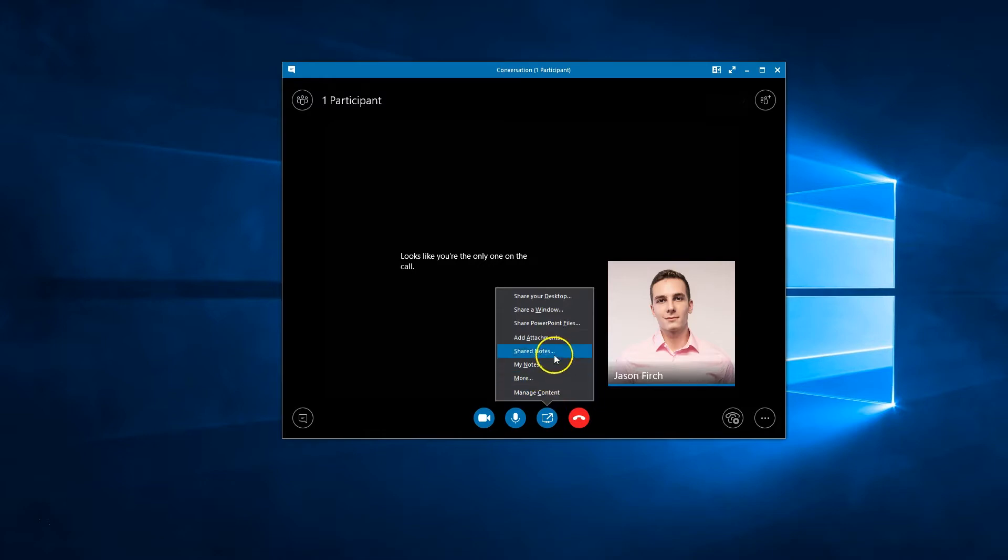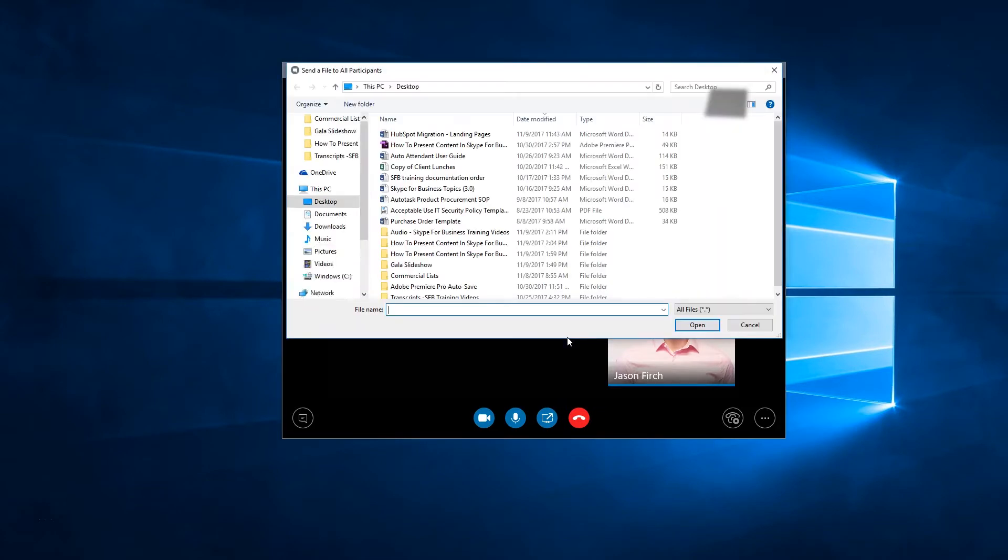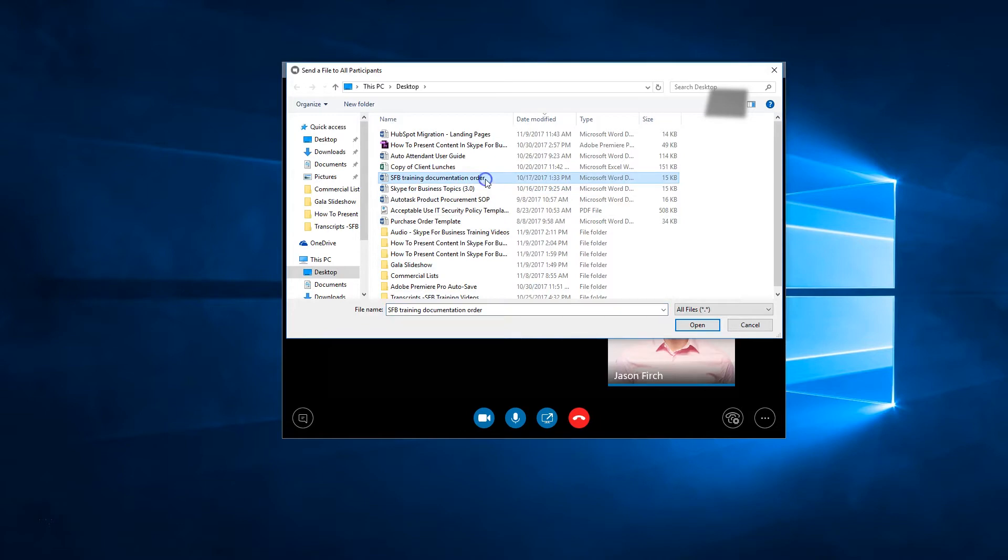The add attachments option shares files from your computer or network location for participants to download.